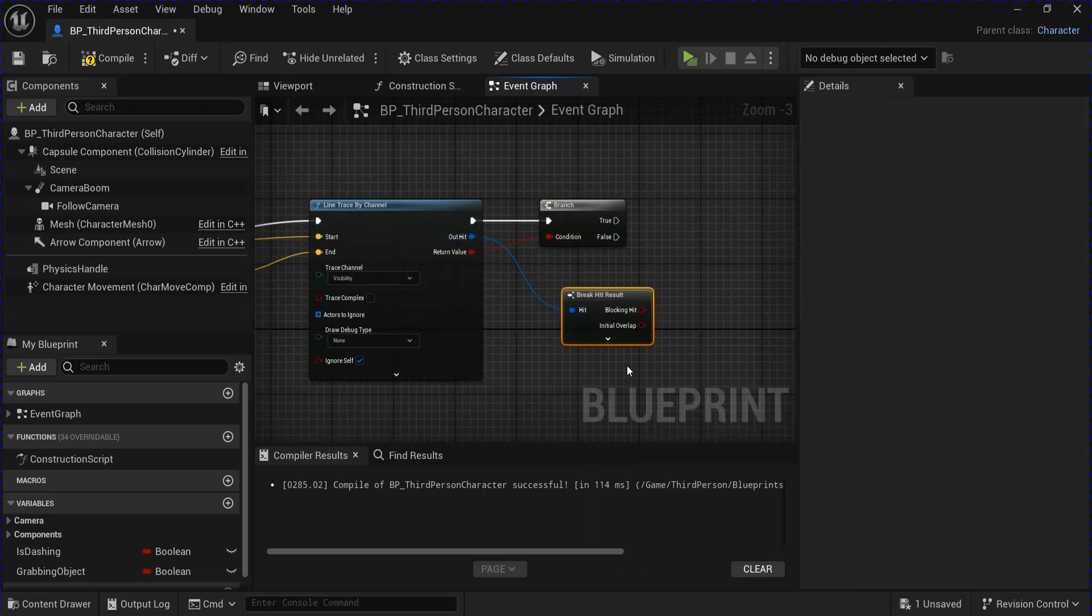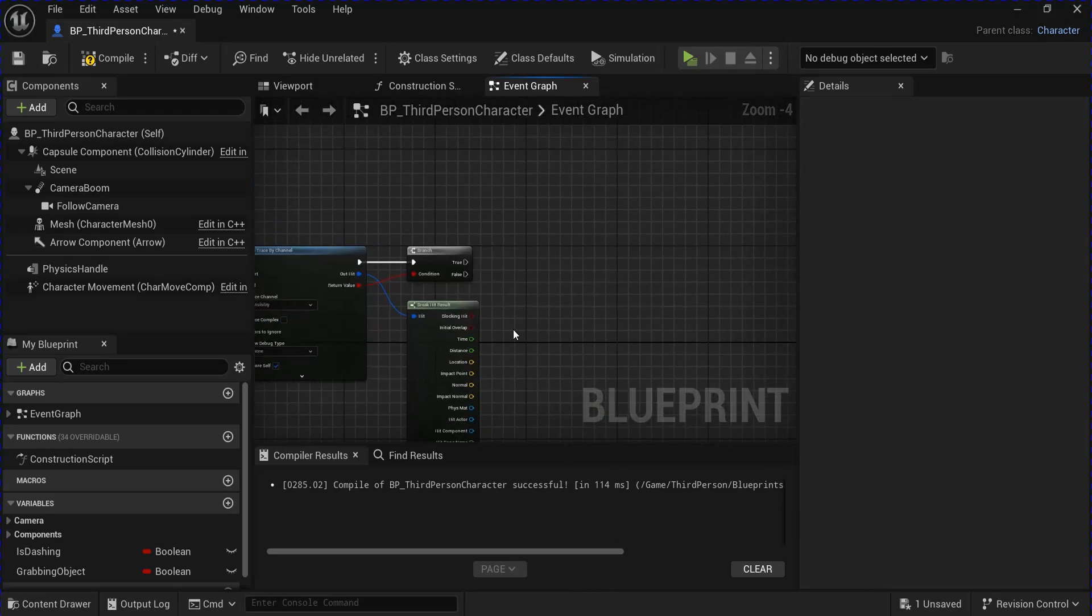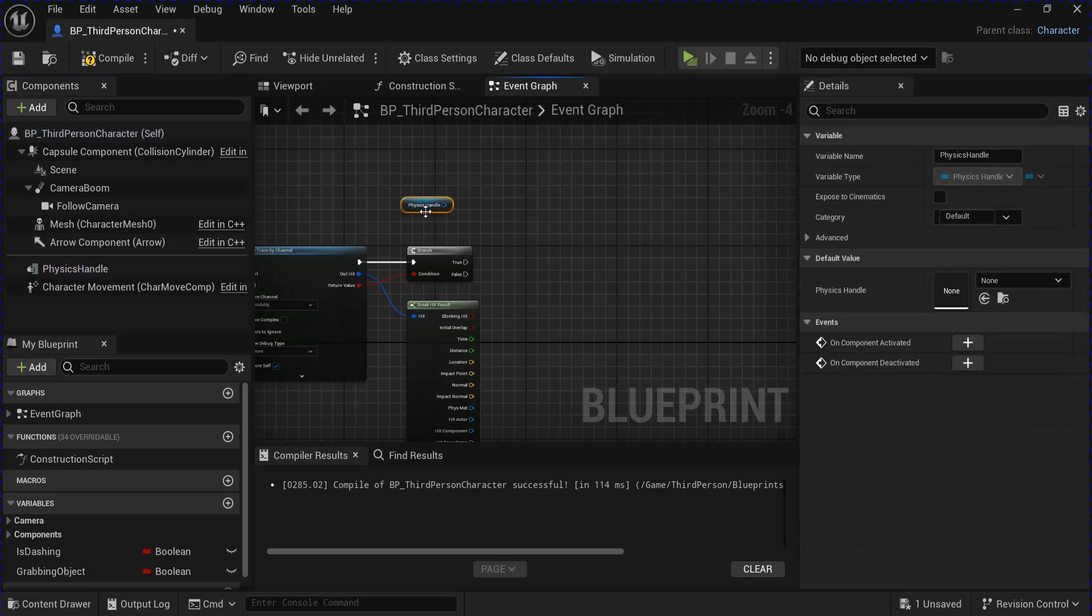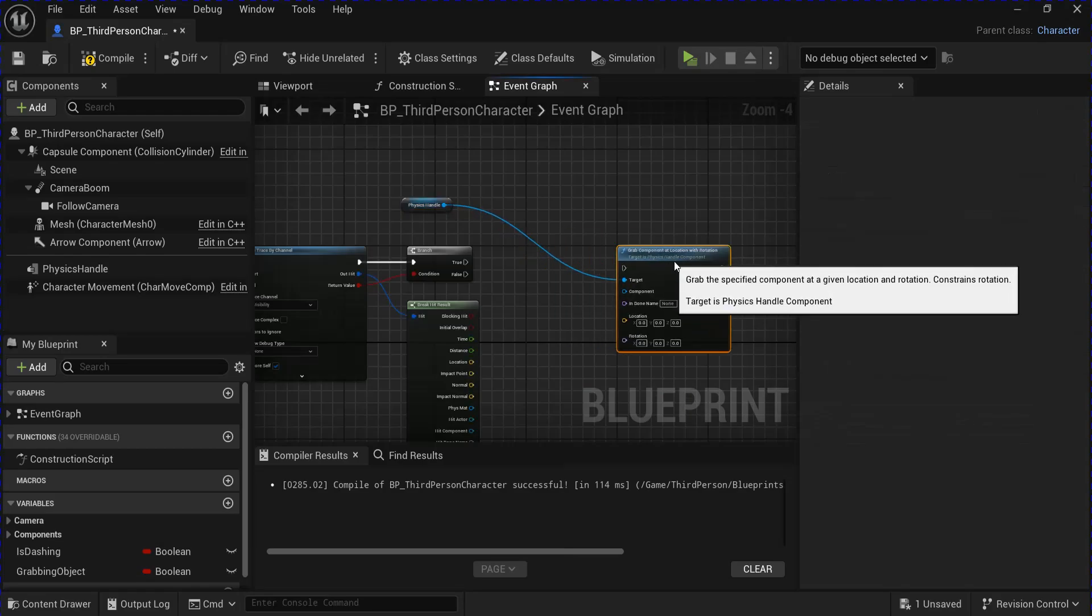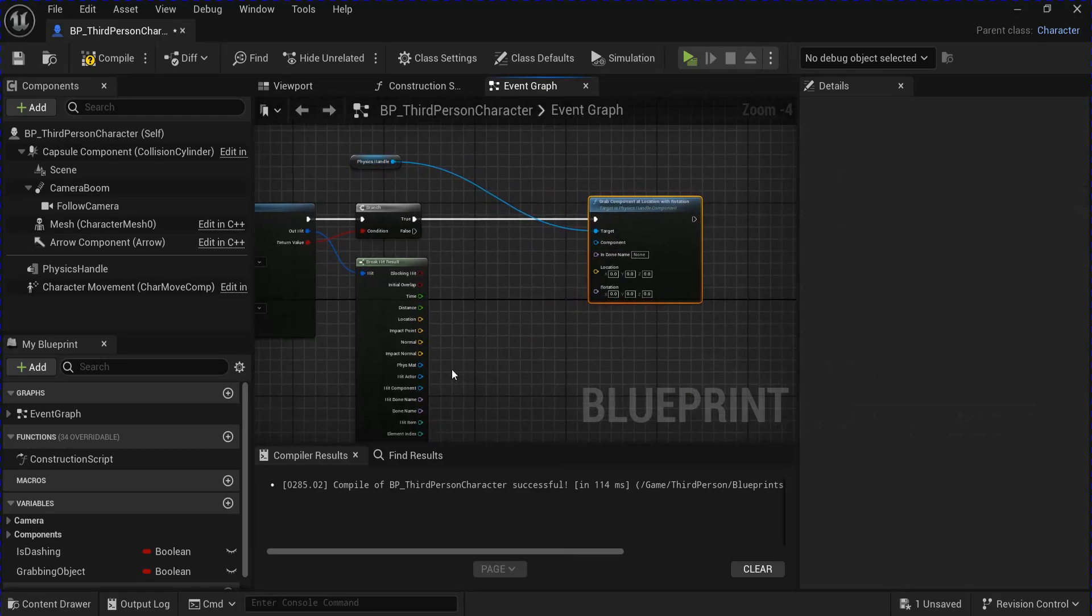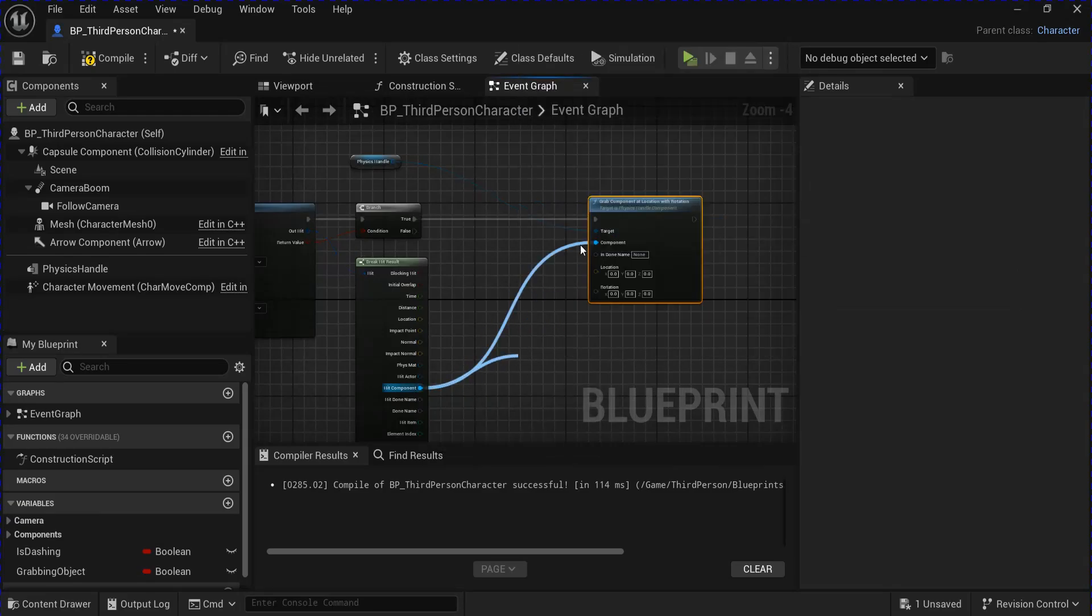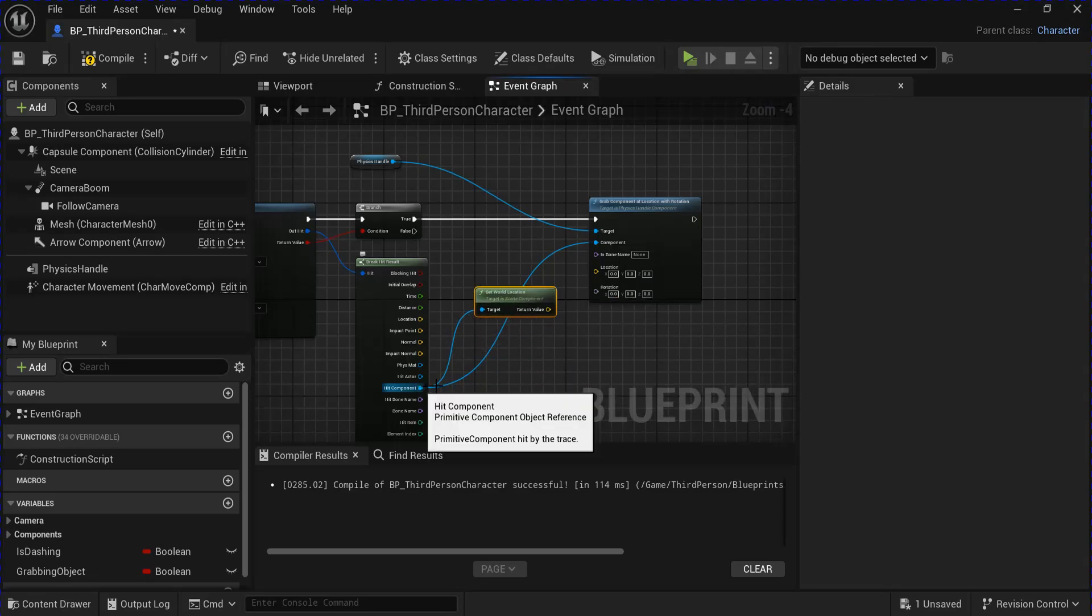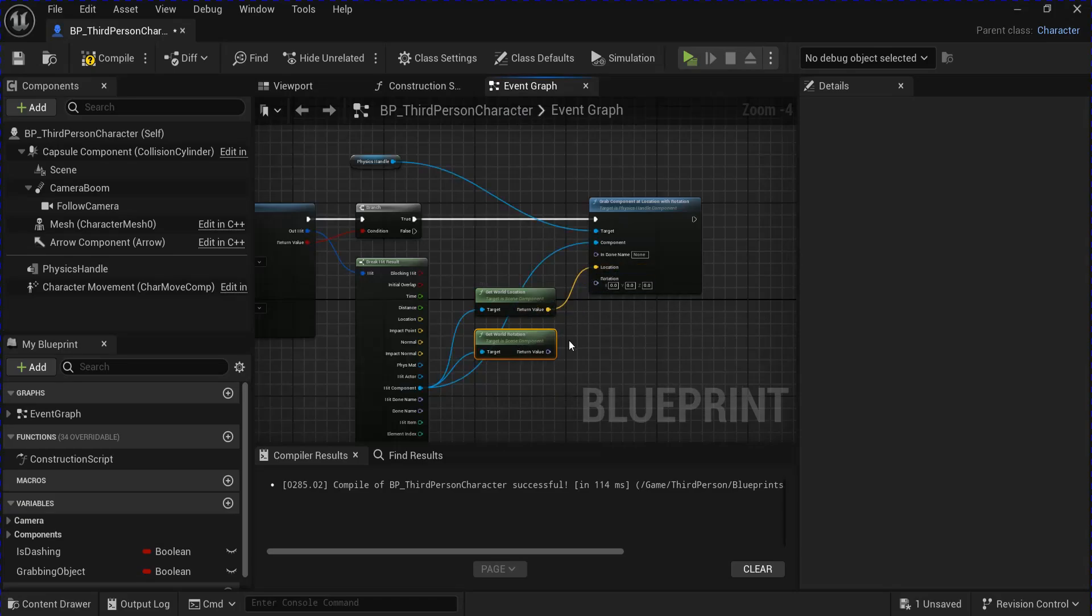From the out hit, you want to break the hit result. Then you want to get your physics handle. Grab component at location and rotation. Plug this into the true. Plug your hit component into the component and then get the world location and get the world rotation. Plug these in.